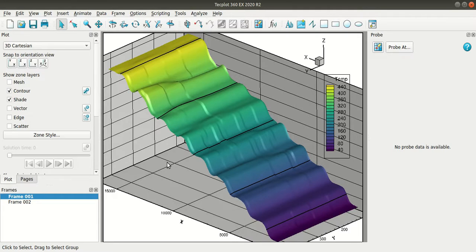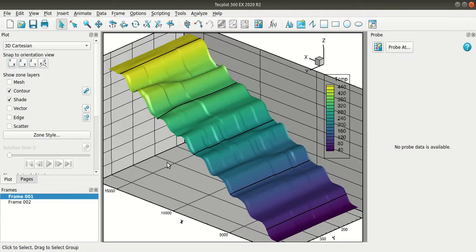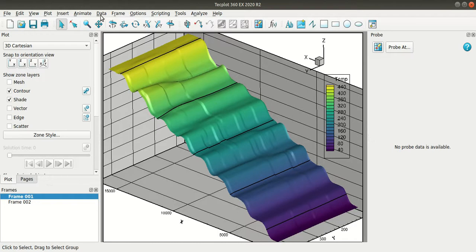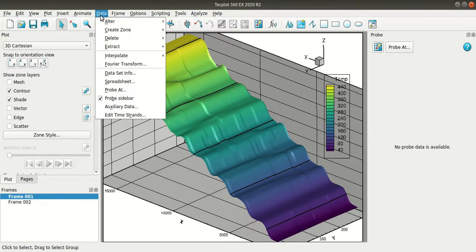So now the Fourier transform is a mathematical model for transforming a function of time into a function of frequency. It is also described as transforming from the time domain to the frequency domain. This is very useful for analysis of time dependent phenomenon.